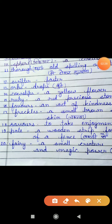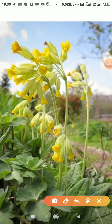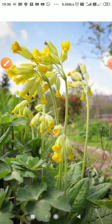Next is 'cowslips.' Cowslips means a yellow flower. You can see here, yeh jo yellow flower hai, jimki stance — matlab ki inka jo tana hai, jo bahut lamba hai — is type ki flowers ko hum bolte hain cowslips.